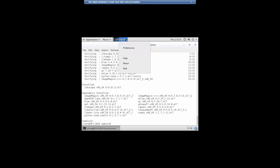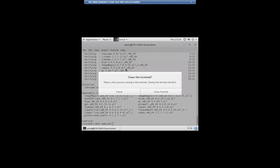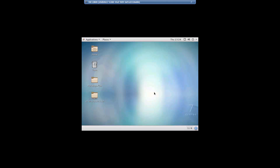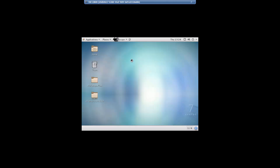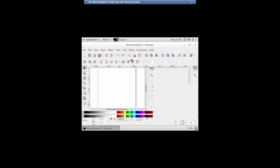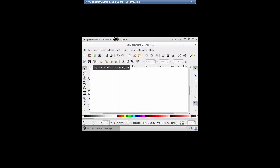Let's shut down the terminal and attempt to log into the application. Under the applications menu, go to graphics and click on the new Inkscape application — the application starts. This satisfies our enforcement method, which said that we're going to allow applications unless we otherwise deny them. Let's shut down the Inkscape application and change the enforcement for this application to block it.